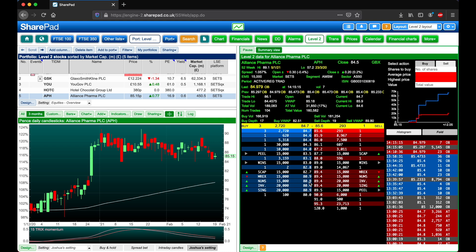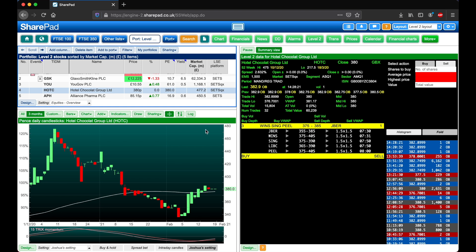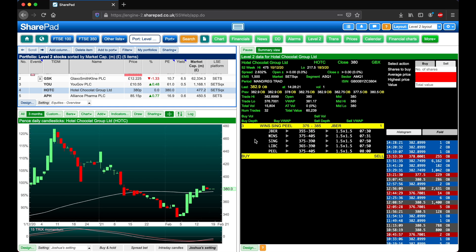Now at the moment we're on what's called a SETS platform stock, which can be seen in the column or in the main display at the top. If we head over to a SETS QX stock, we can see that it looks a little bit different in that we only have the market makers on display in a row, with the spread between their buy order and their sell order.